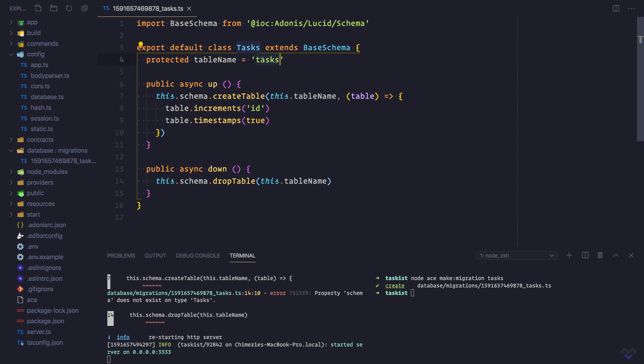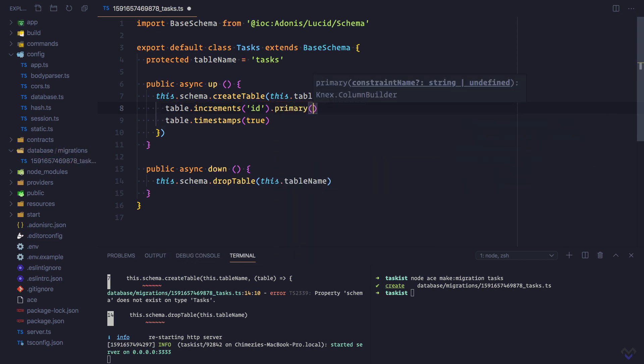Those columns are an id column, a title column, an is_completed column, a created_at column, and an updated_at column. Table dot increment will create an auto-increment column — passing id gives the column a name of id, and we set dot primary to make it the primary key. Table dot timestamps set to true creates the created_at and updated_at fields respectively.